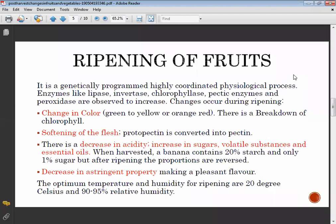Changes that occur during ripening include color change from green to yellow, orange, or red, due to the breakdown of chlorophyll. This is followed by softening of the flesh.